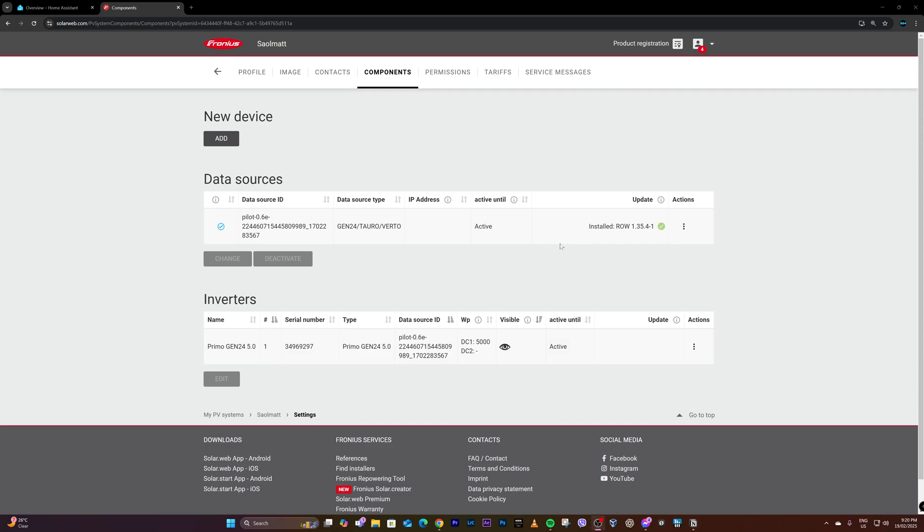It took a few minutes to get completed, but right now it says latest firmware already installed. But just I've noticed, that's actually for the data sources.